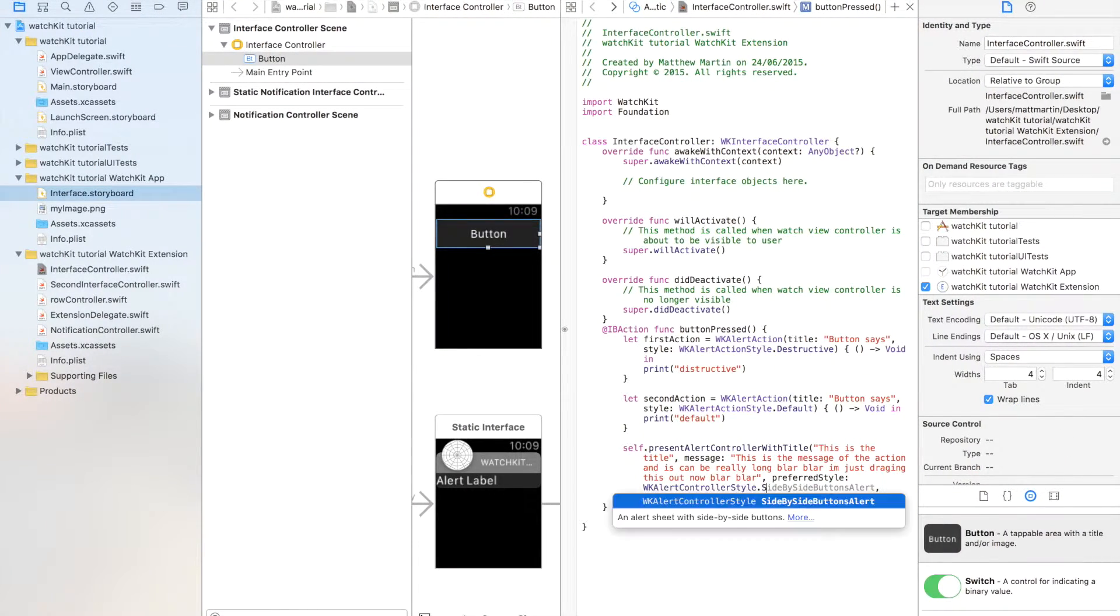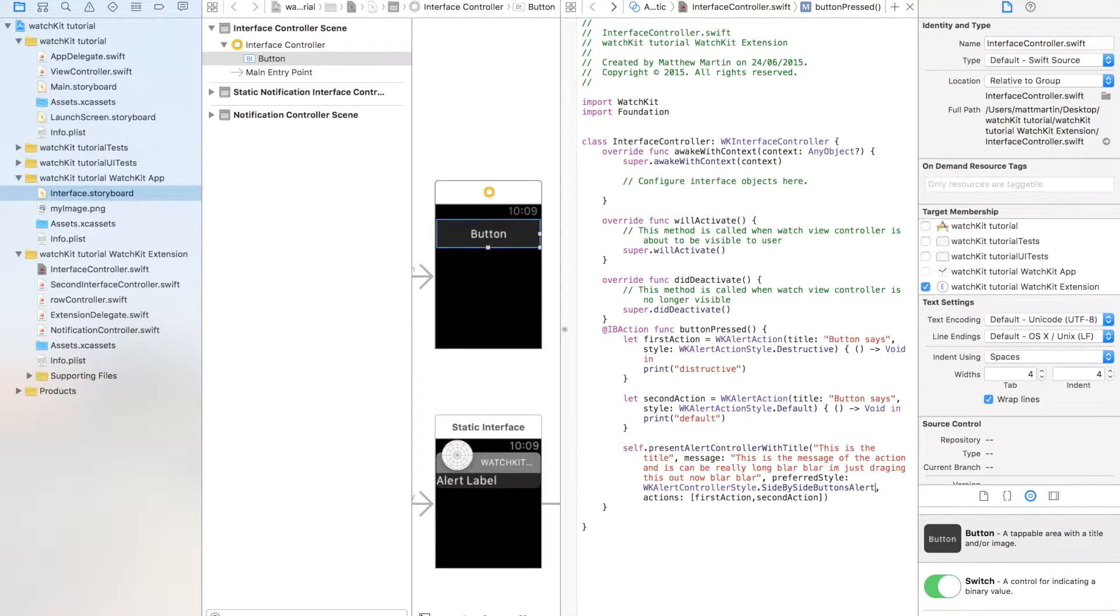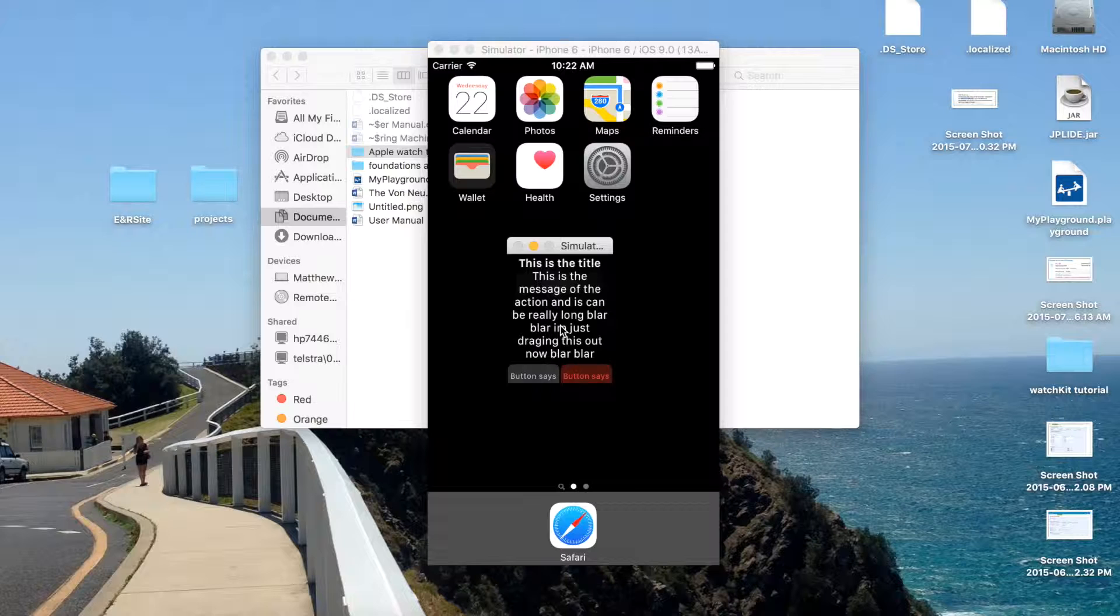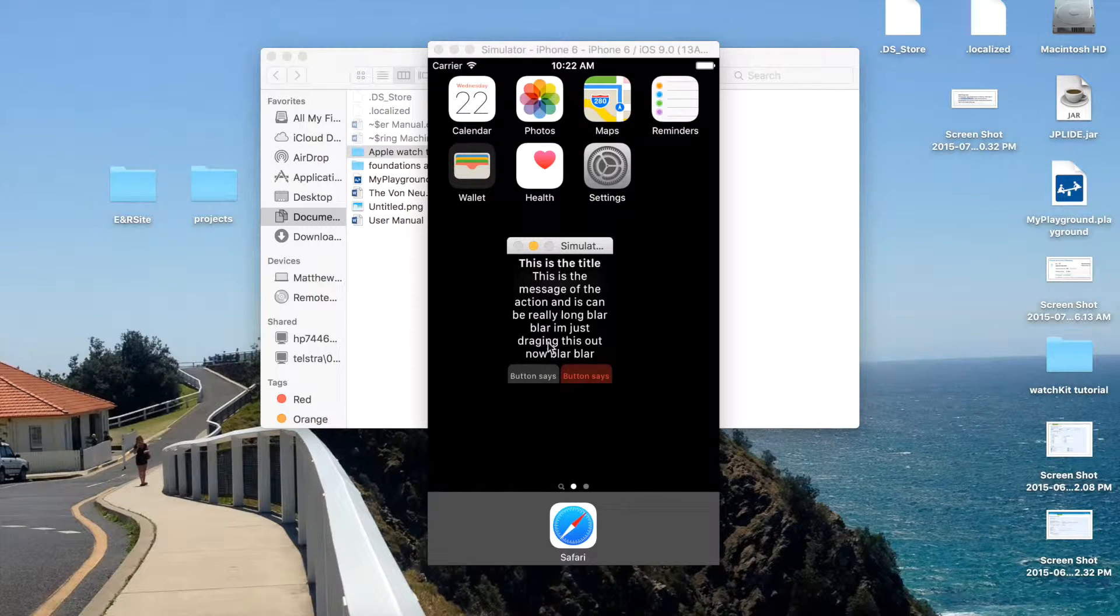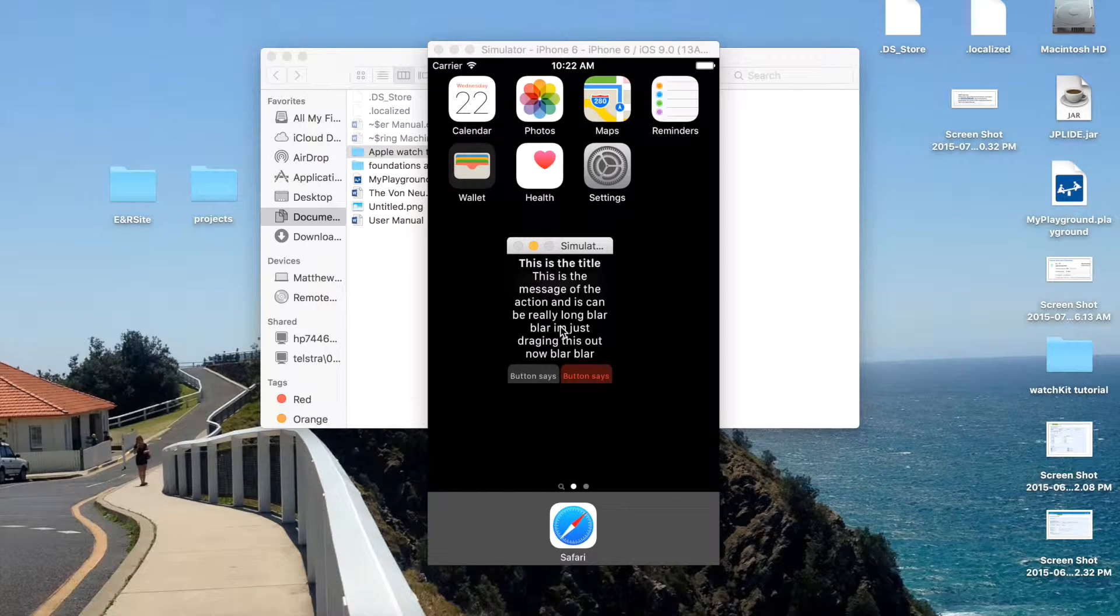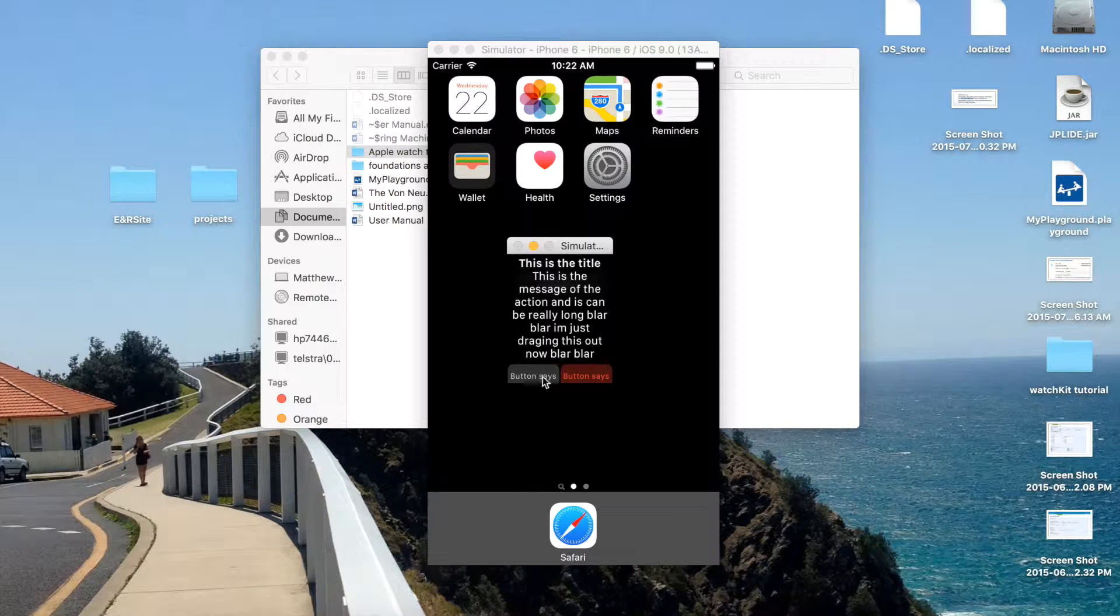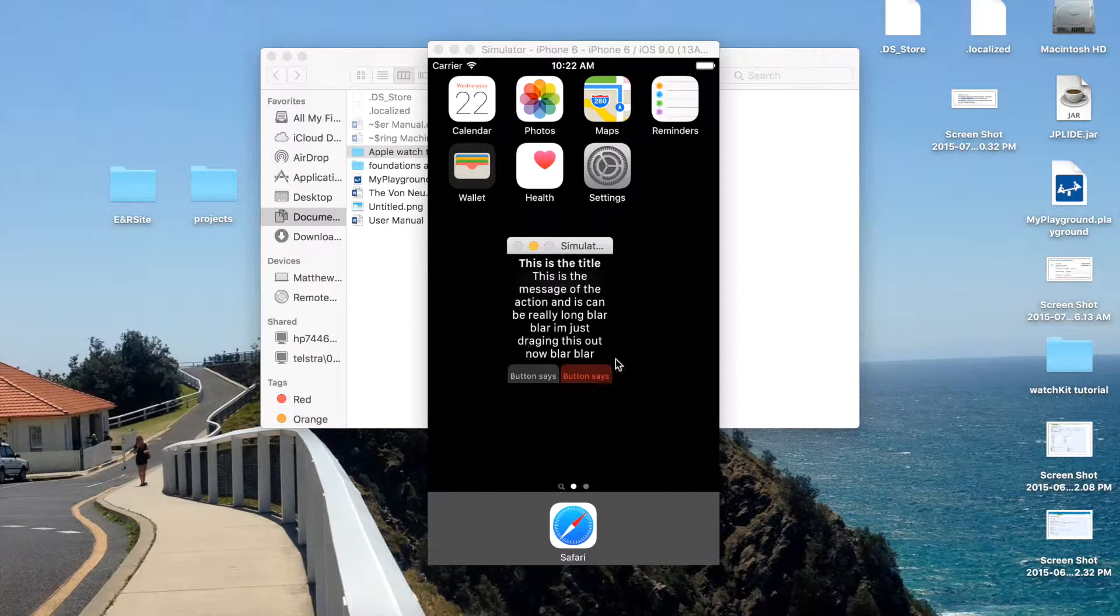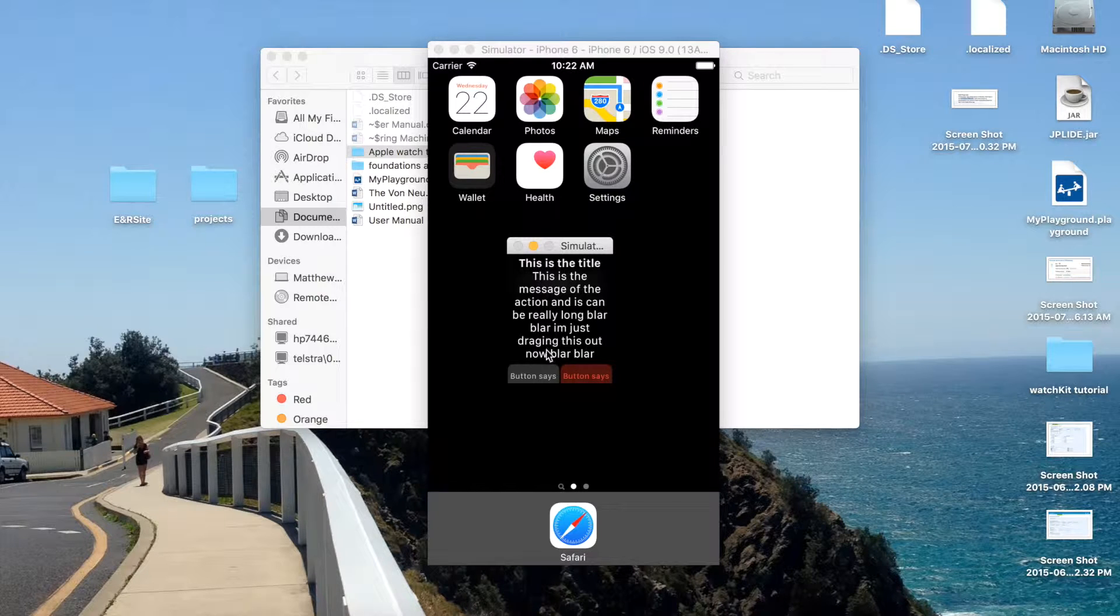And the final one is the side-by-side buttons. I'll just show you that final one now. As you can see, our two buttons are side-by-side, and this doesn't scroll. So, you know, you need to be considerate about the size of your text.